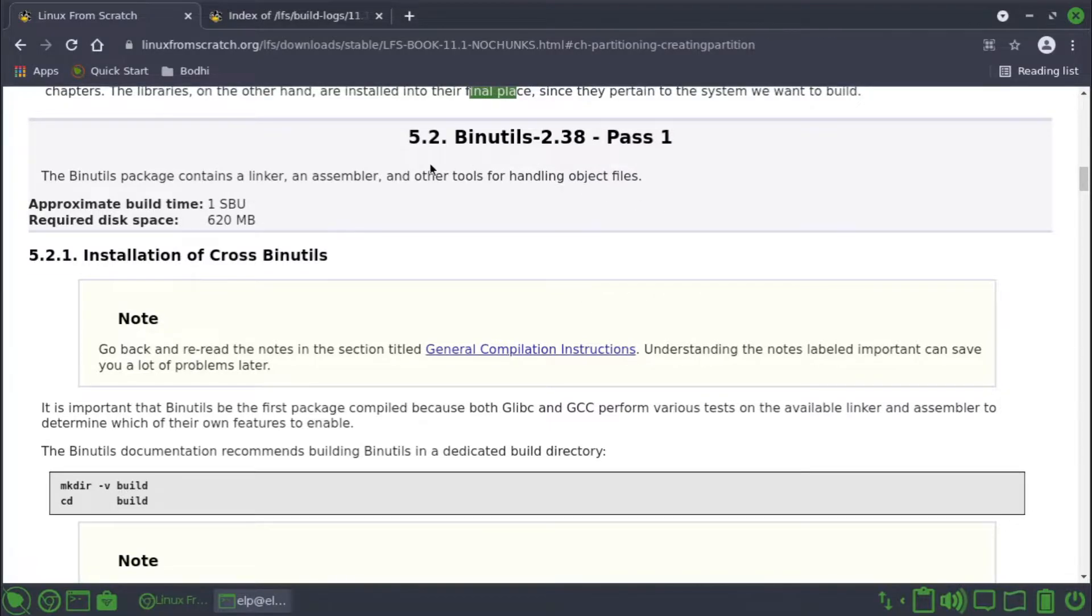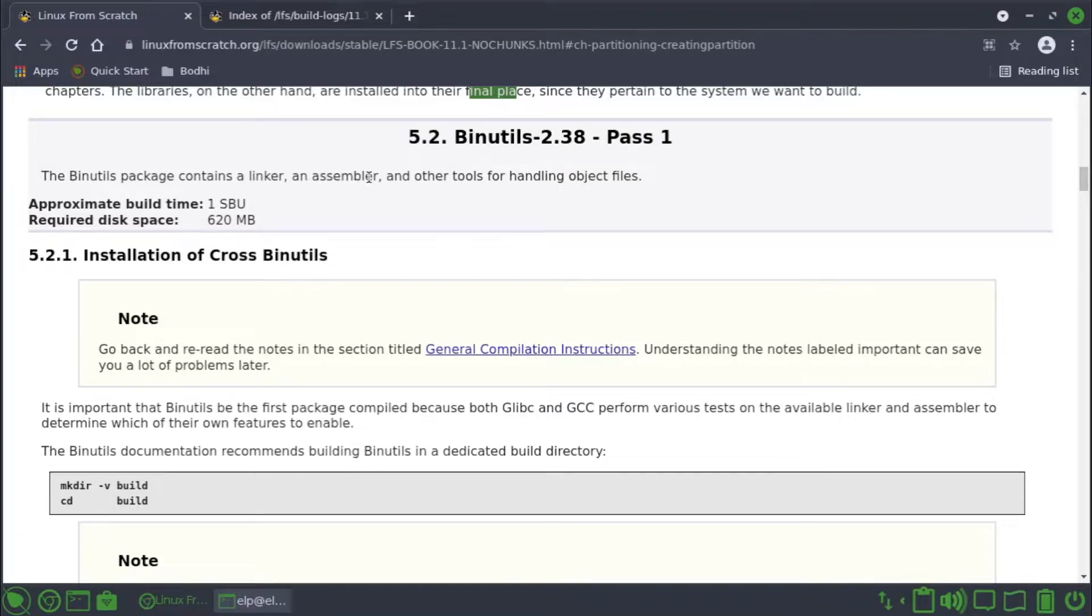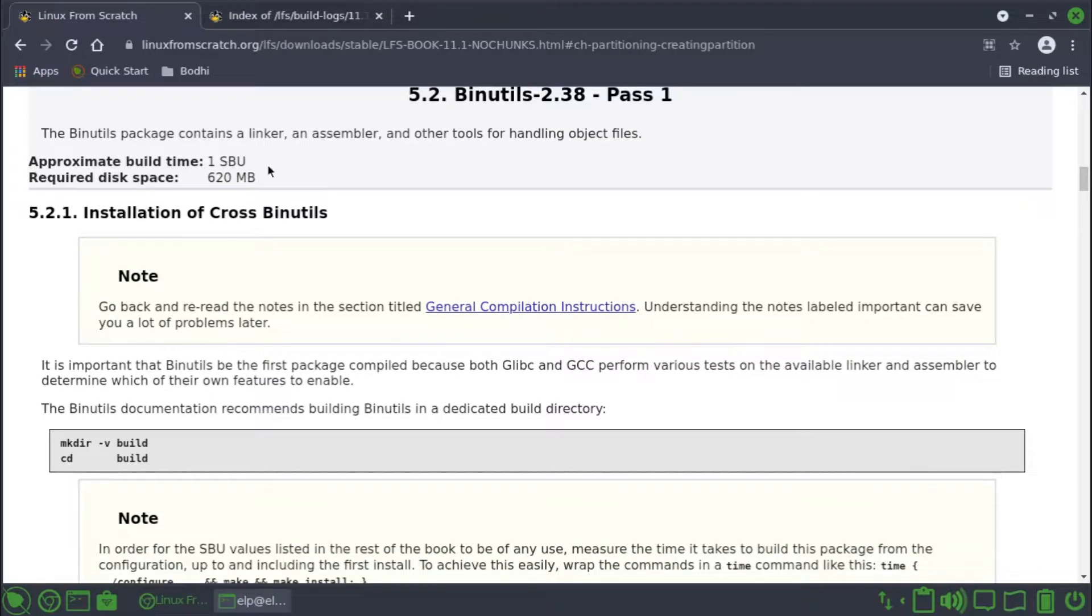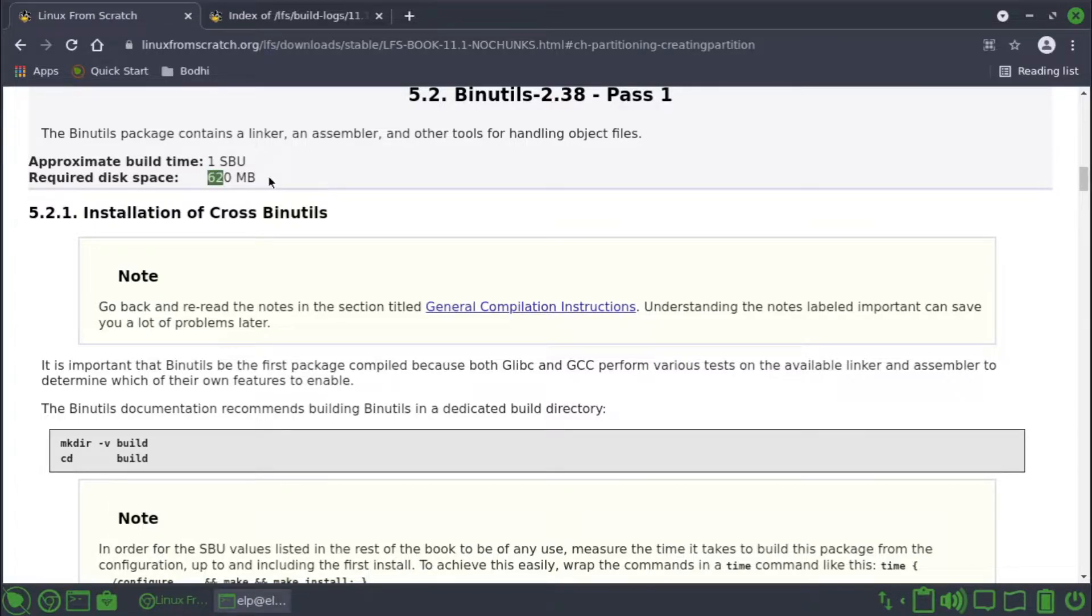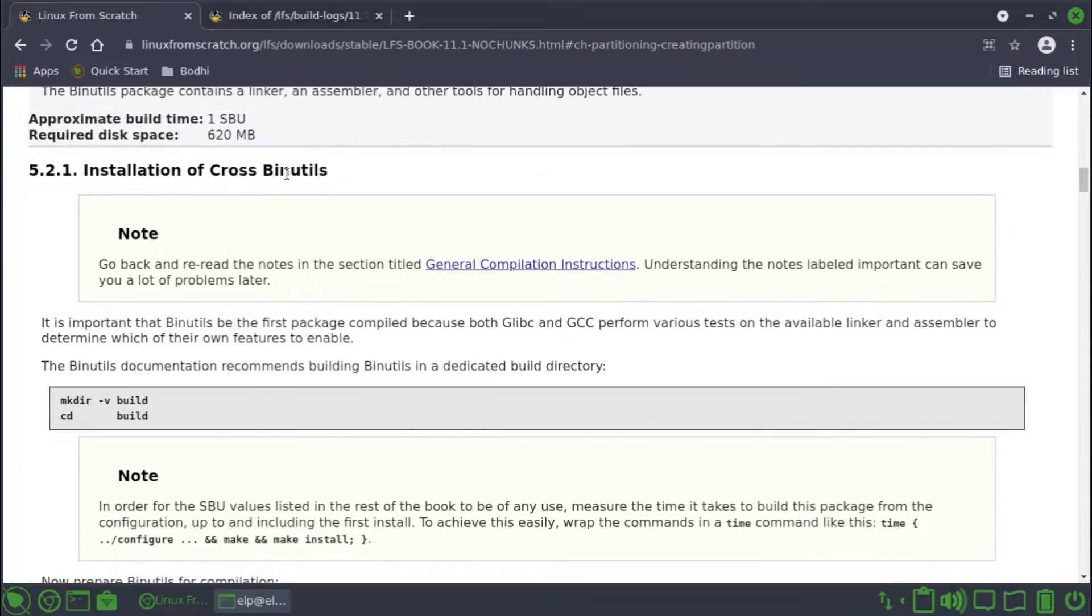The first module that we would build is binutils 2.38 pass one. The binutils package contains a linker and assembler and other tools for handling object files. It's approximately one SBU. Let's see how much time it will take. Required disk space is 620 MB. Installation of cross binutils.